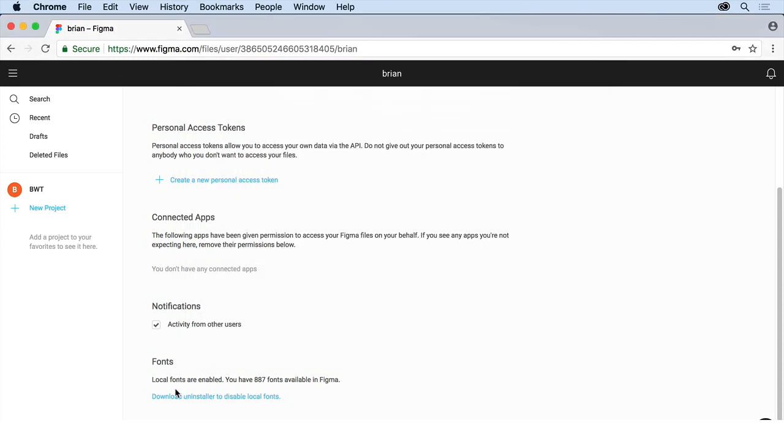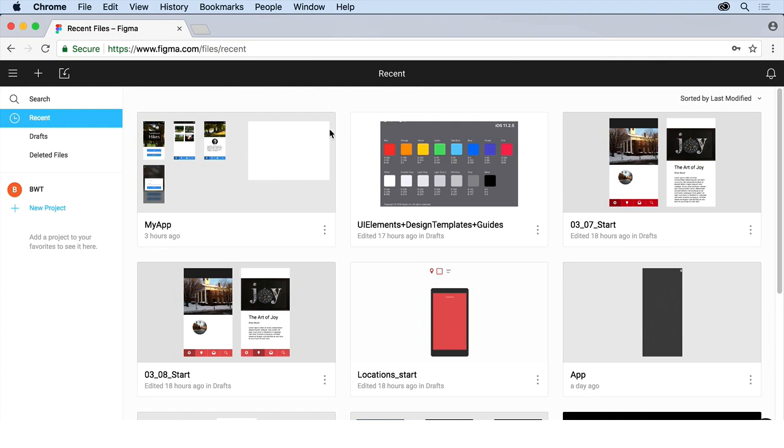Move to Trash. I don't need the installer anymore. And you'll see now that local fonts are enabled. I have this many available in Figma. Otherwise, you'll be working with fewer fonts. So that's something I wanted to make sure that we did before we jumped in here. Now you can come back to Recent and see all the files. Yours are going to look different. Don't worry.